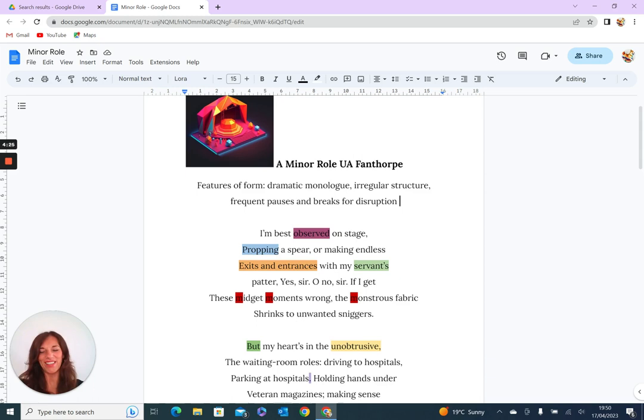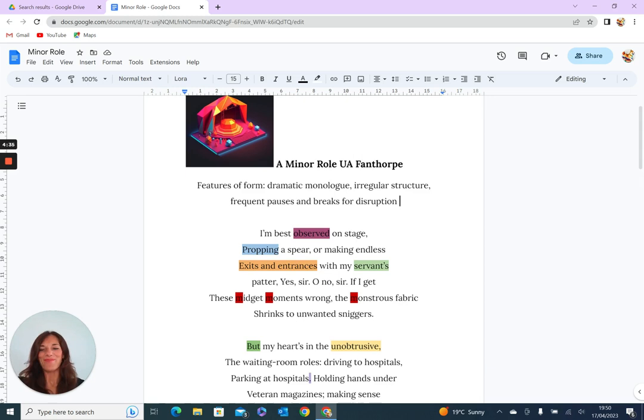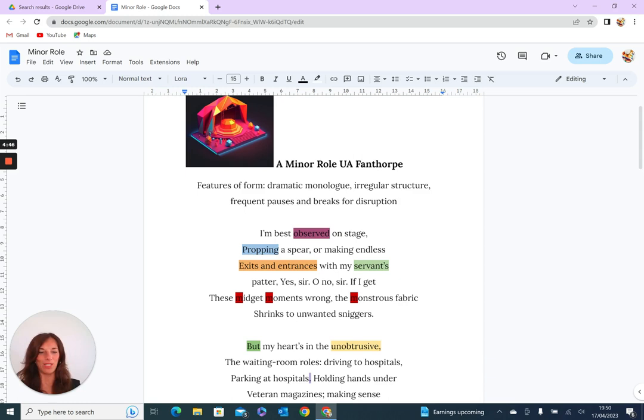But the 'midget moments,' if they're wrong, then the 'monstrous fabric' shrinks to unwanted sniggers. The contrast with the alliteration and sibilance there is really quite interesting, and there's that sense of grandeur and importance. She's almost placed in juxtaposition—the midget and the monstrous—that should she get her tiny little role wrong, then it will have such larger repercussions.